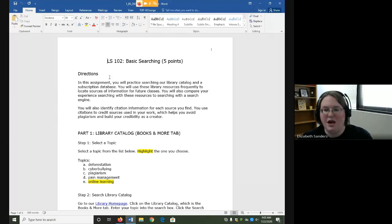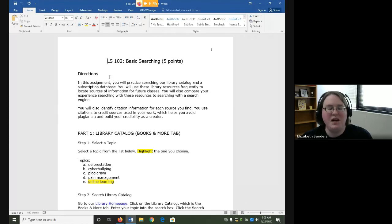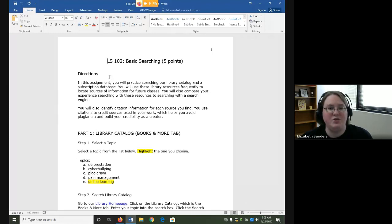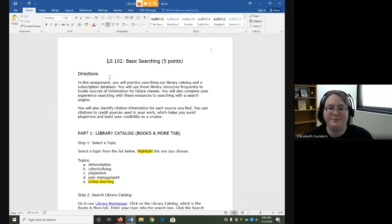You will identify citation information for each source you find. We use these citations to credit sources in your work and that helps you avoid plagiarism and build your credibility as a creator. Many of these things you may already know. What we are going to focus on here is how do we transfer the searching skills we know from using Google and how do we locate the information that we need to cite sources appropriately.